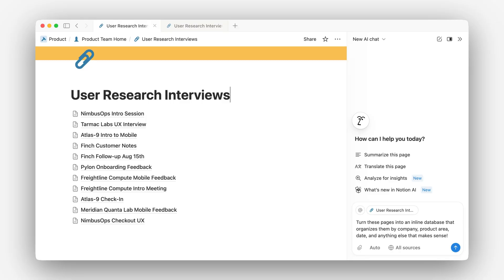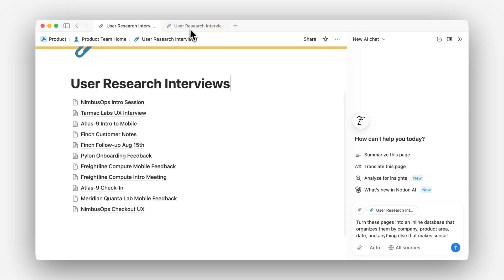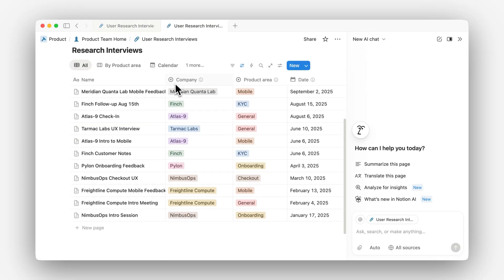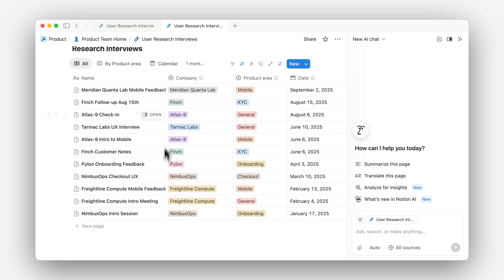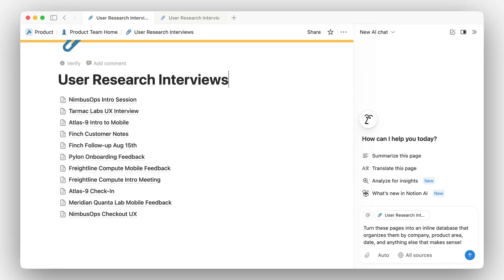Today I want to show you how you can go from a Notion page that looks like this one to a well organized database like the one you see here, all with the help of Notion AI. This is really common when you're getting started in Notion to have just a page of pages, but Notion AI can actually clean this up for you really quickly, so let me show you how.